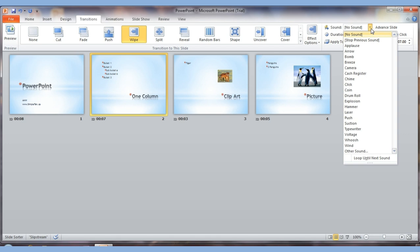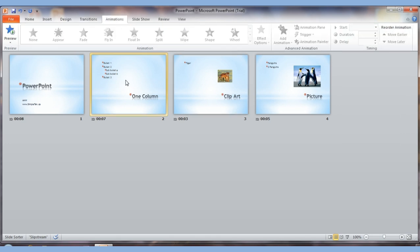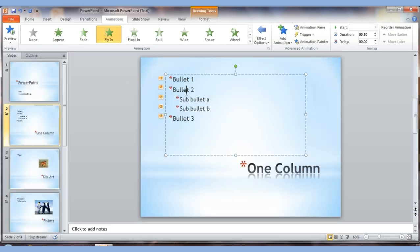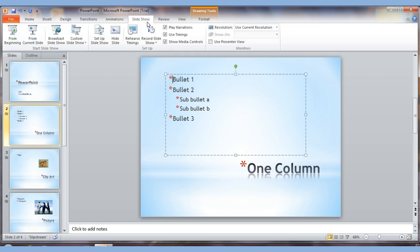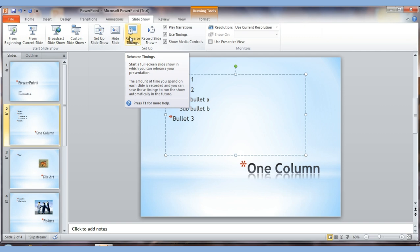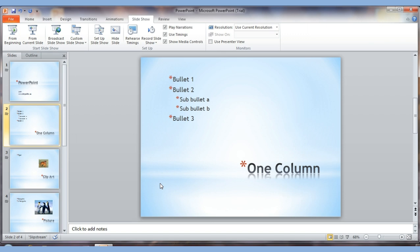You can also put sounds on transitions, but I don't recommend it because it can make your presentation look unprofessional. Similarly, you can add sounds to animations, which I also don't recommend. There is also an option to reorder animations — choosing which line appears first. Remote controls for PowerPoint are another option, letting you advance slides from a distance.